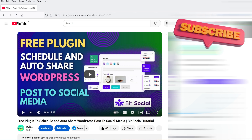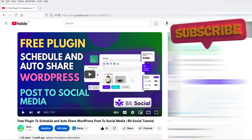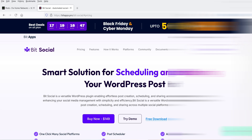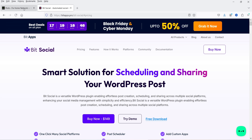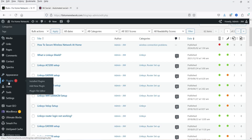And what is the difference between the free and the premium version — if you want to watch that video, I'll give you the link in the description box. In this video, I'll show you how you can share the blog posts which are already existing on your WordPress website using the Beat Social plugin.